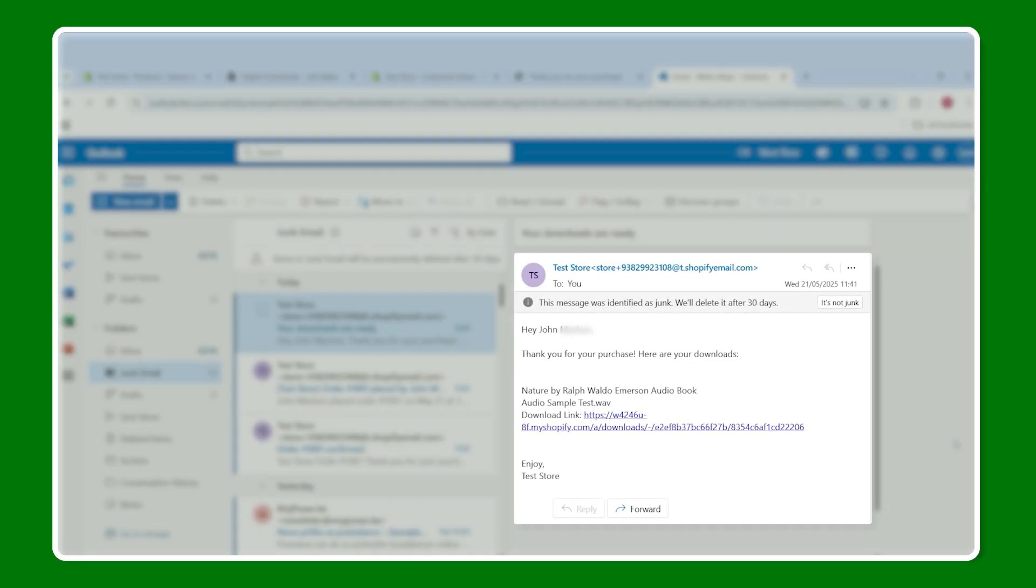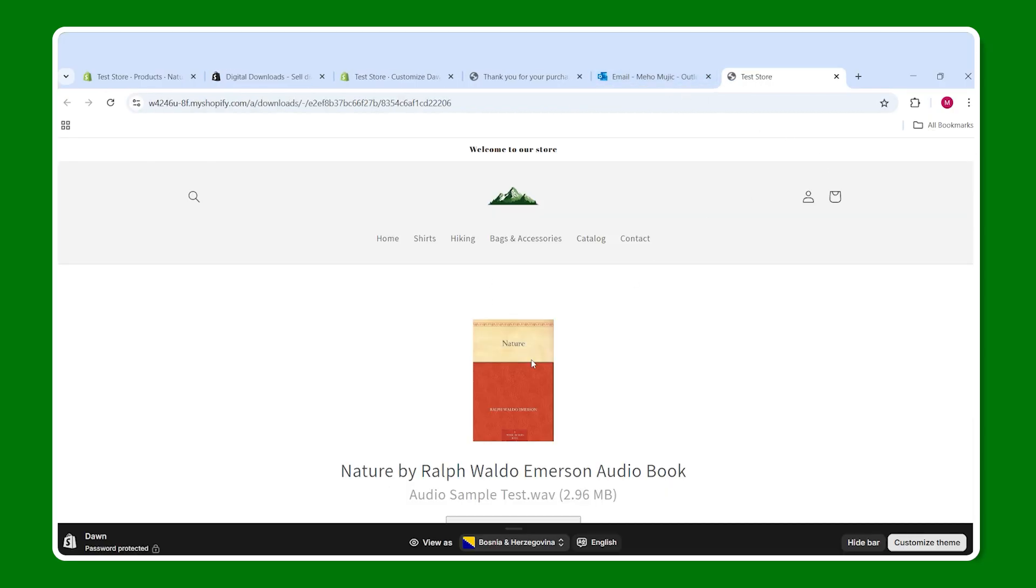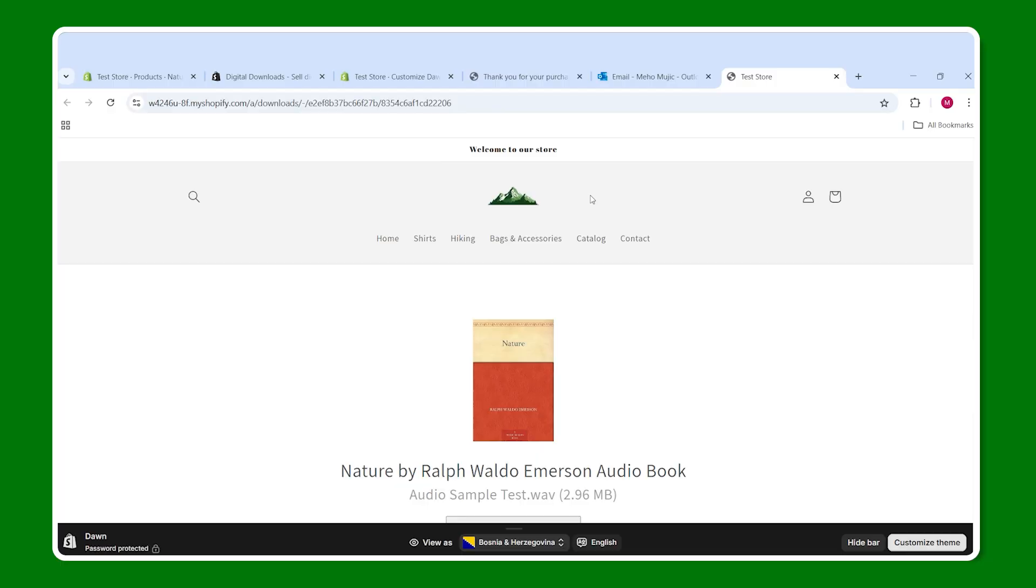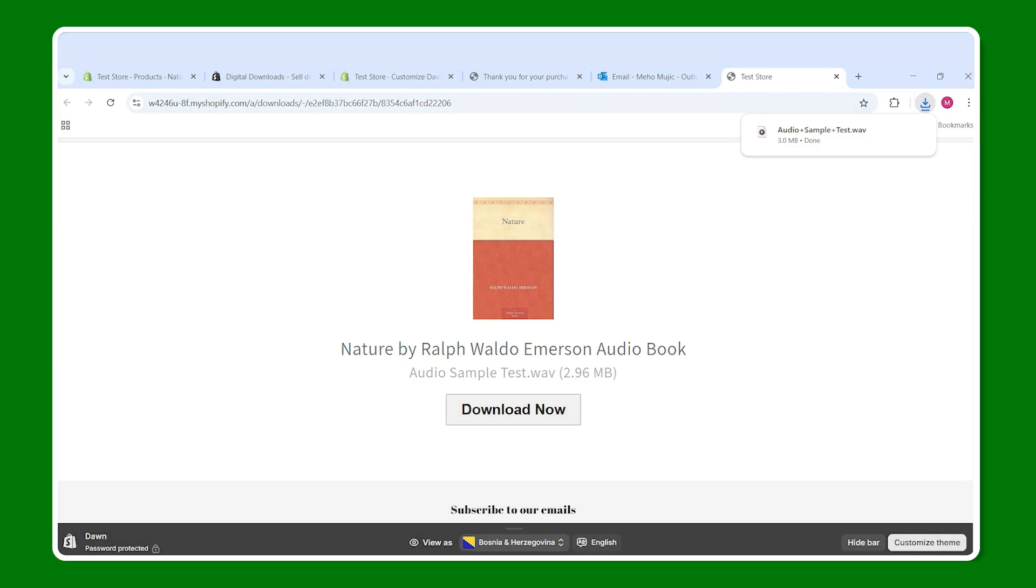When you head to your email, it might sometimes be in your junk email. So check that just in case. And the email will look something like this. Of course, when you customize your store and your emails, it's going to look a lot more professional, but this is just giving you an idea of what's going to happen. So you go to the email, you click on the download link, visit link. And then from here on out, it's going to allow you to go to the website that we made and click on download. And that's pretty much it. It's going to show up in your download folder. And there you have it.